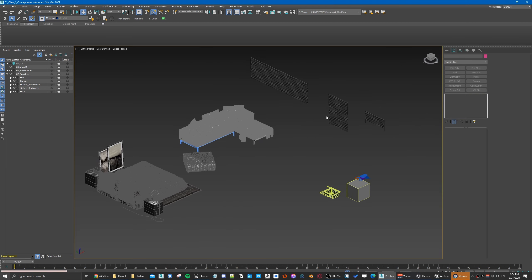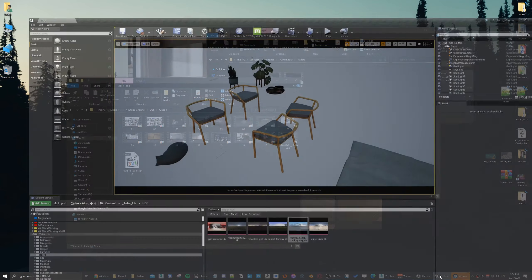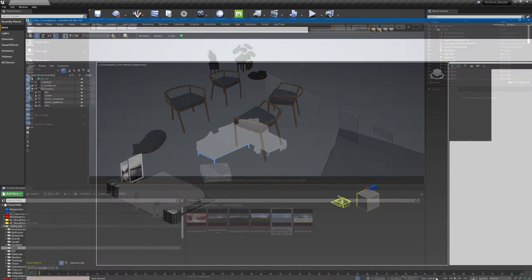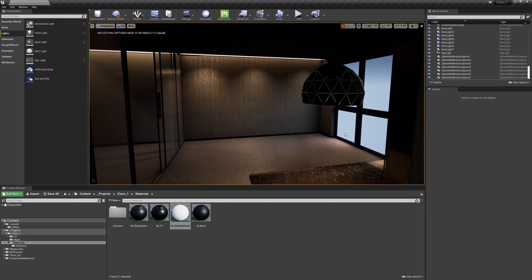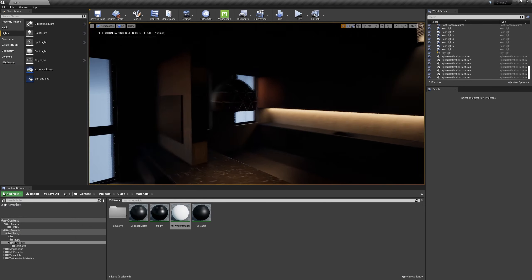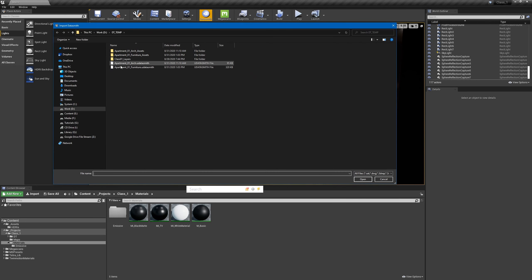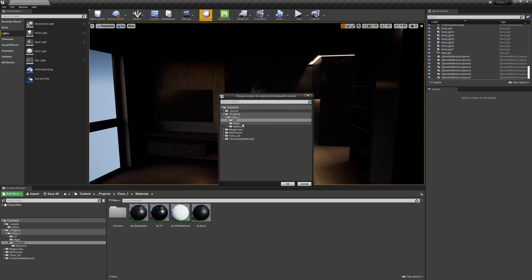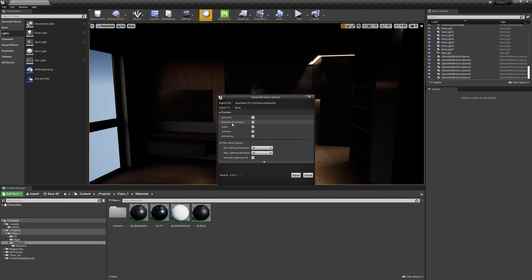Now after we exported the furniture to Datasmith files, let's go back to our Unreal Engine project. Let's click on Datasmith again and select our furniture. We need to save it here next to our architectural elements. Click OK - this time we need the materials and the textures too.